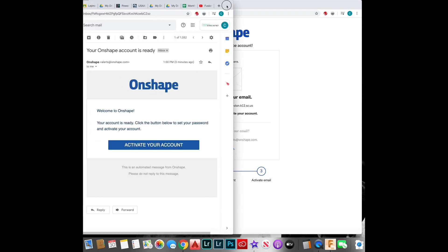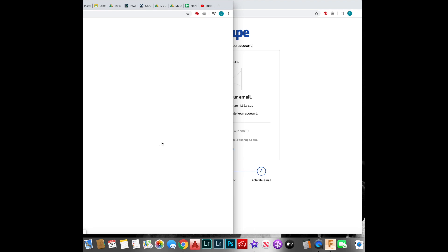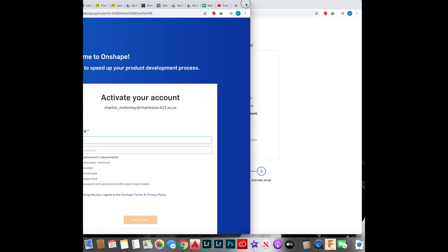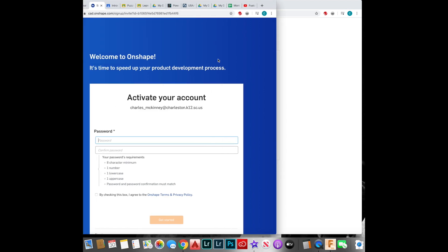You'll get your email from Onshape. Activate your account and create a password. I recommend using your school's password.